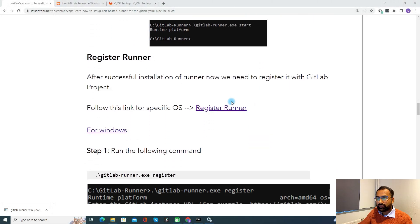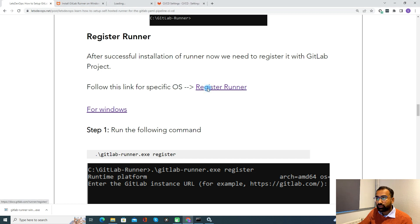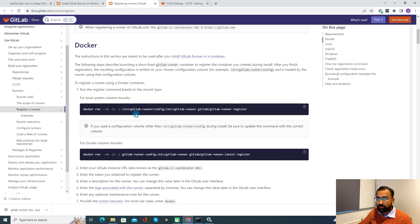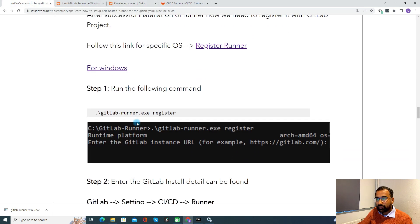Now, the register runner step. After successful installation, we need to register the runner with GitLab so that GitLab will be able to communicate with the GitLab Runner. To make that communication happen, we need to register it. For different operating systems, there are different instructions — if you are using a different OS, follow that URL to find the registration instructions. Since I have installed on Windows, I will show the Windows registration.